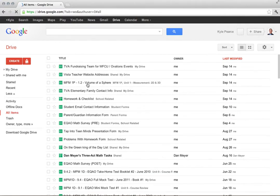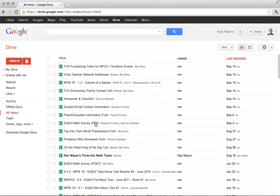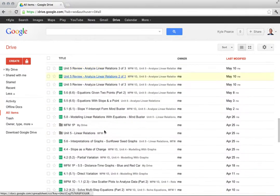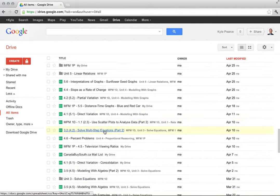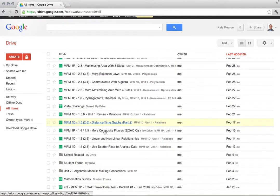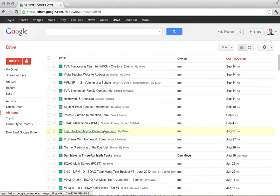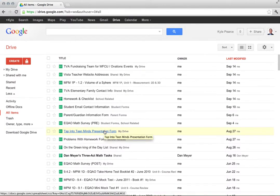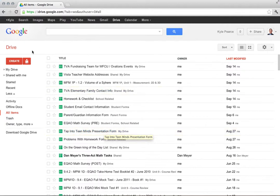You'll notice here that I've got quite a few different online Google Documents, most of which are actually forms which will allow me to obtain data from the internet or data from students. The first thing you're gonna do is click on Create over here.